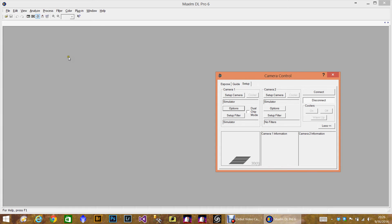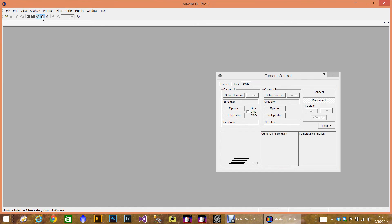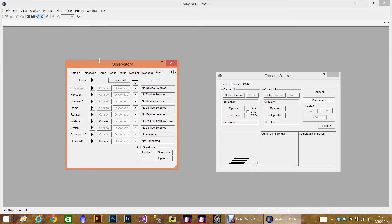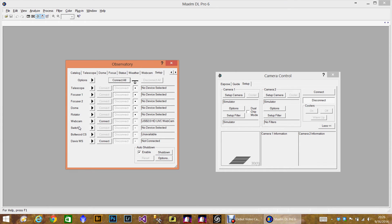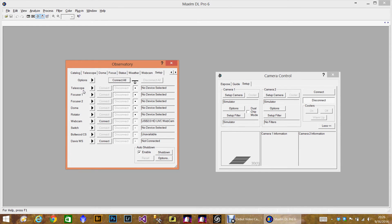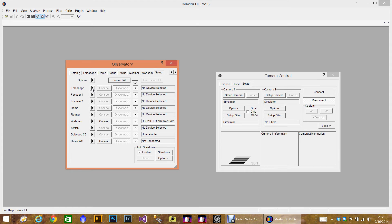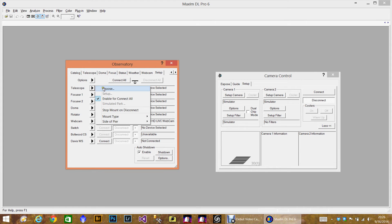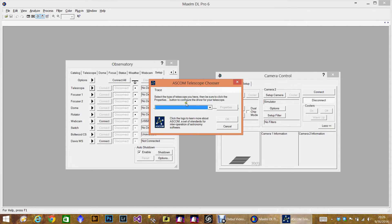And we're just going to move this over here. The next thing we want to set up is the actual telescope. And this is the observatory control panel. And as you can see, there's a focuser, dome, rotator, and such. I use Focus Max, so I don't use the focuser options. The only one I actually do use occasionally is the telescope. So let's go ahead and click this little arrow. We need to choose it.